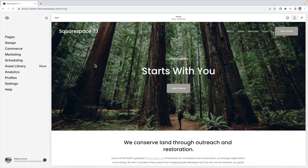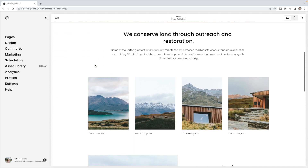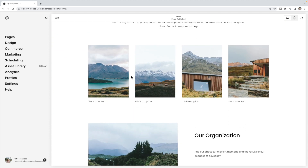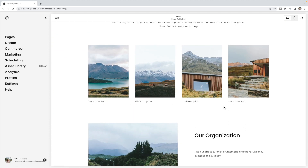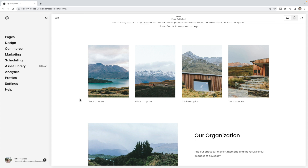Here I'm working in Squarespace 7.1. As I scroll down, you can see I have this grid gallery with captions underneath. But I want the captions to show up as I hover over top of each image.